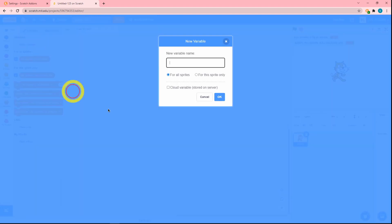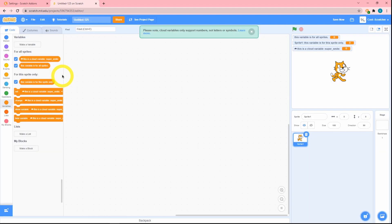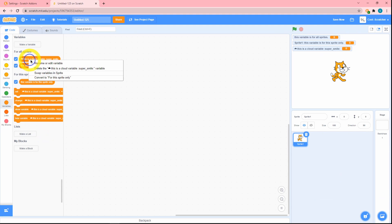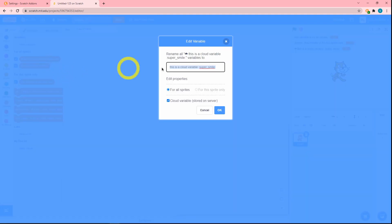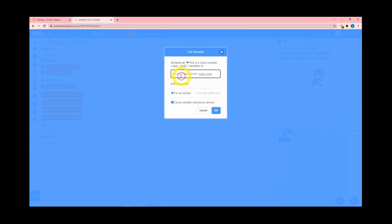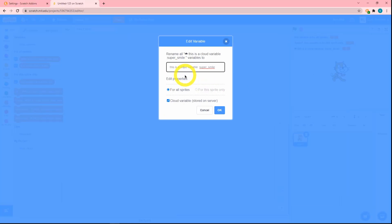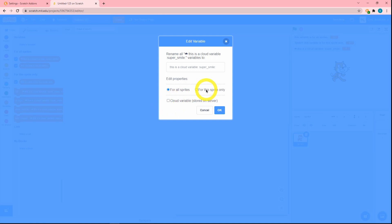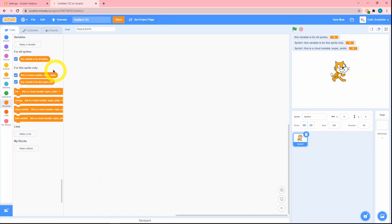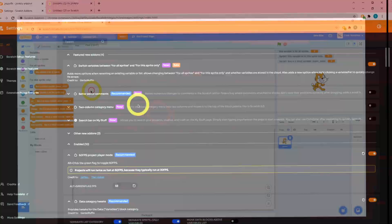If I create a cloud variable, you can see that this option dialogue box thing has been changed. I can read the name, I can rename the variable, I can edit this, but wait—'for the sprite only' is disabled. So I can uncheck cloud variable, switch it to 'for the sprite only,' and it's not a cloud variable anymore. Let's go.